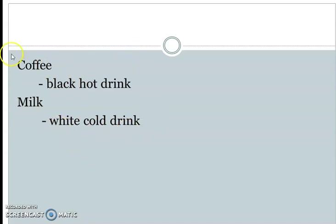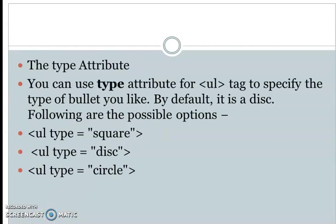This is how we define the description list. In the case of the unordered list, we have a default shape for the bullet. We can change the shape by changing the type attribute of the UL tag.